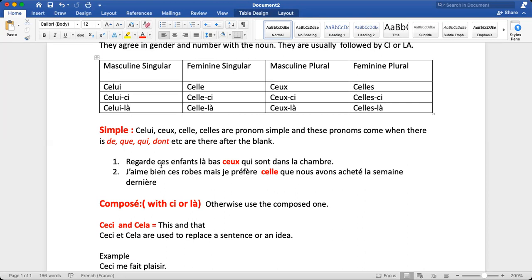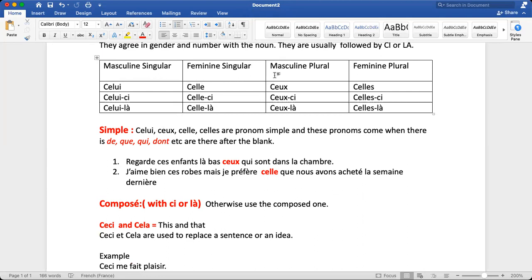Let's look at an example: 'Look at these children over there — the ones who are in the bedroom.' You identify the noun to replace, check its gender and number. The noun here is masculine and plural, so we go to masculine plural. Because the blank is followed by qui — one of the trigger words — we use the simple pronoun: ceux.